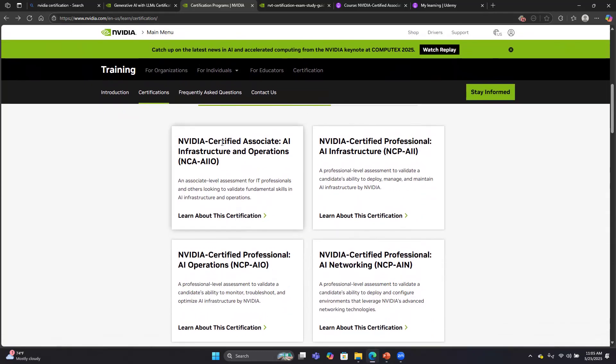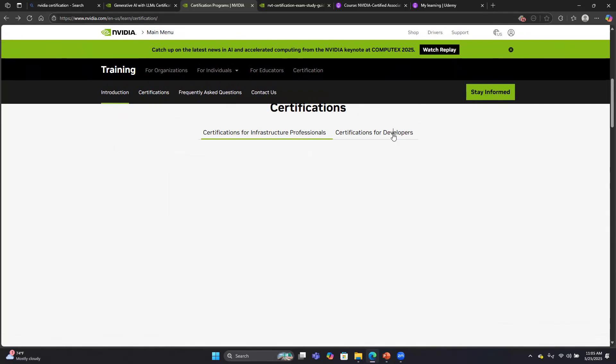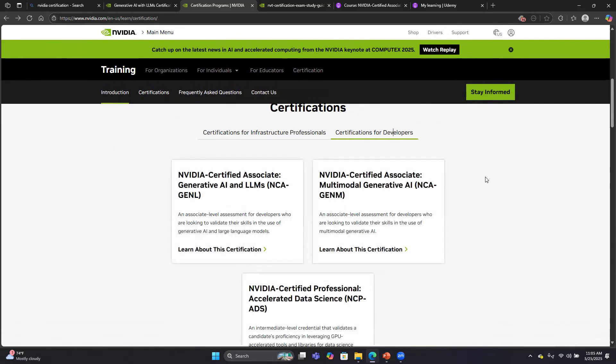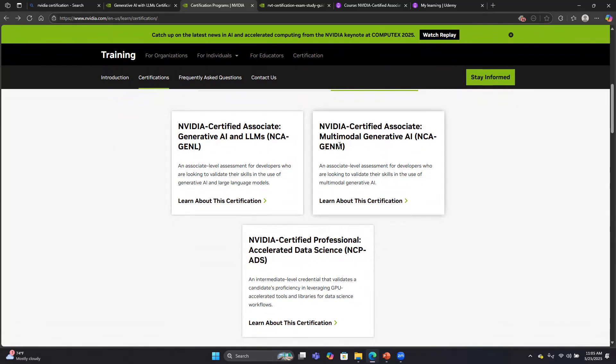I've taken the Infrastructure Certified Associate AI Infrastructure and Operations exam in March. I've also taken the Gen AI exam we're going to talk about in May, and the Multimodal Generative AI exam in May. I'll talk about that one in a separate webinar. I actually took these two exams, both the Gen AI and the Multimodal Gen AI, on the same day. I'll talk a little about how that worked.